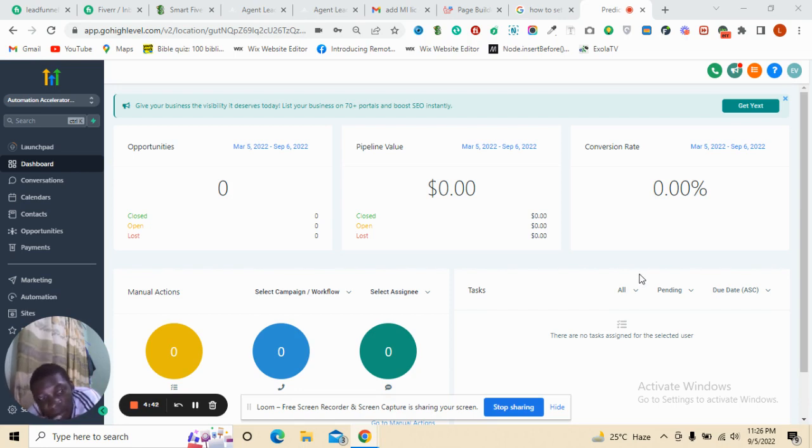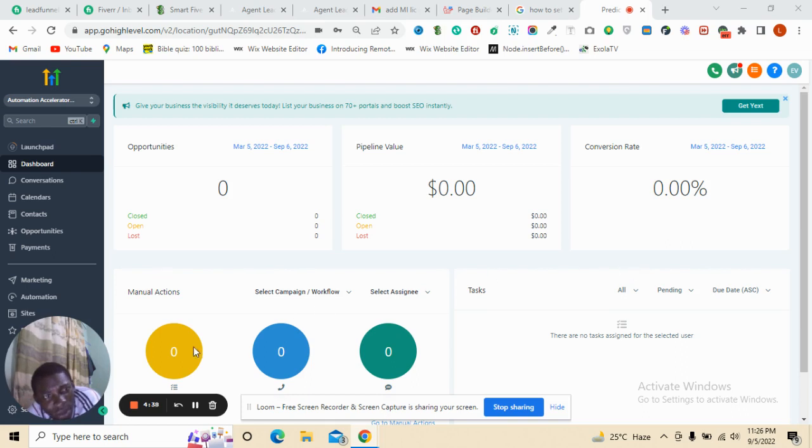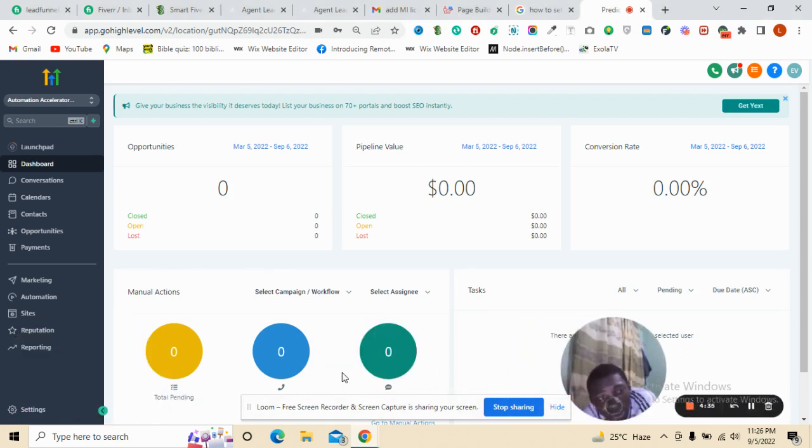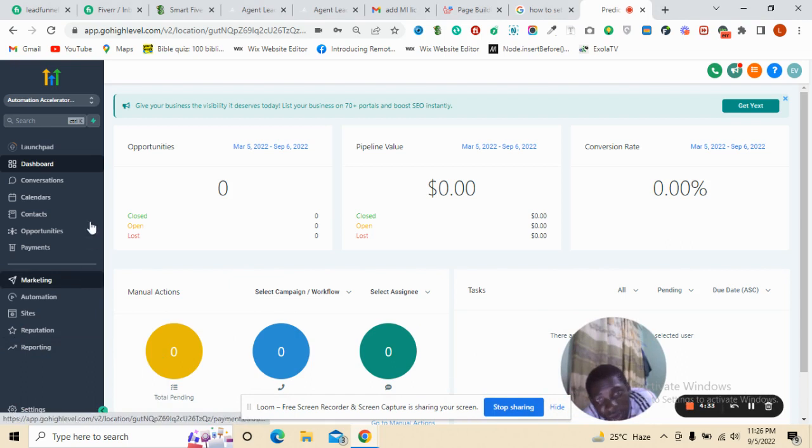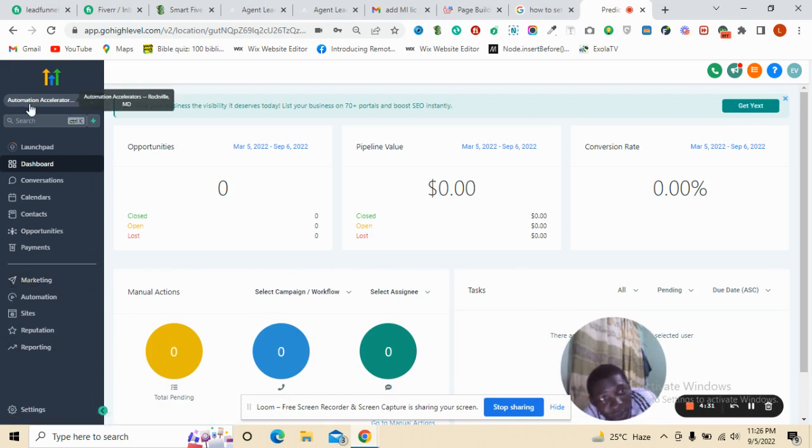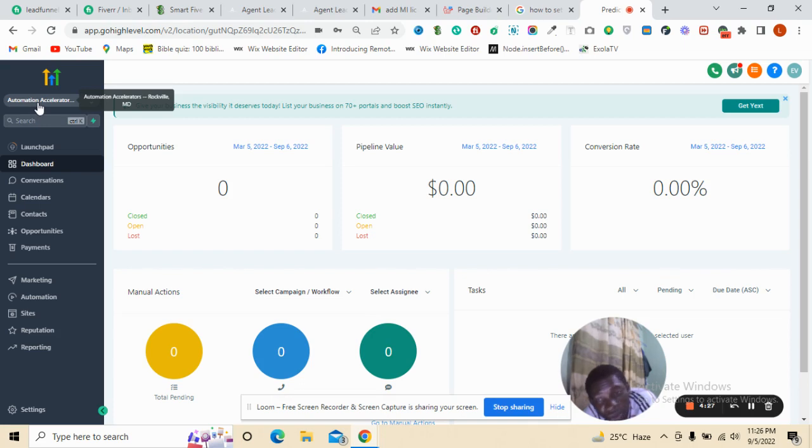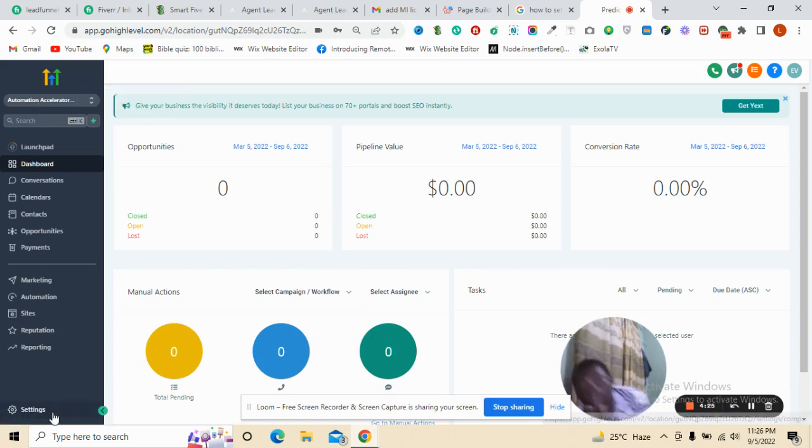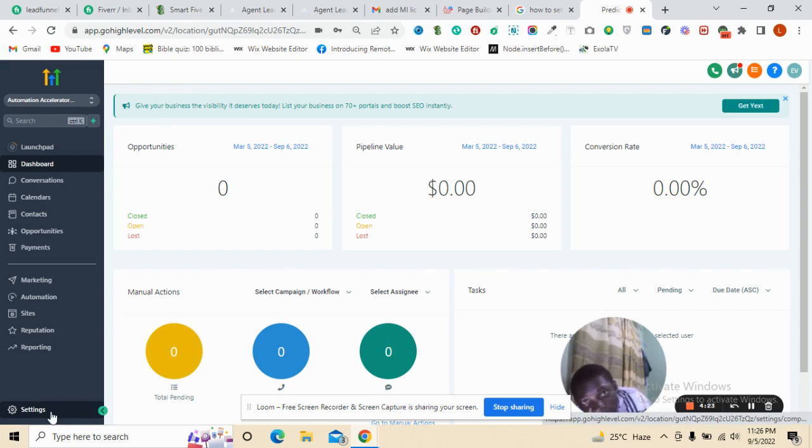That's why it's a bit darker. Now I'll be taking you through how you can enable your call recording. I'll change it to the subdomain automation accelerators. Since I've done that, the next thing you have to do is go to settings.